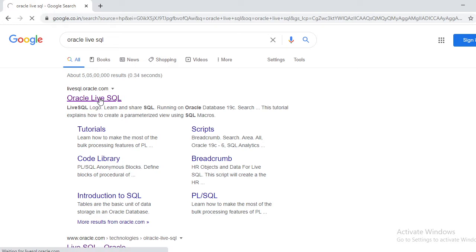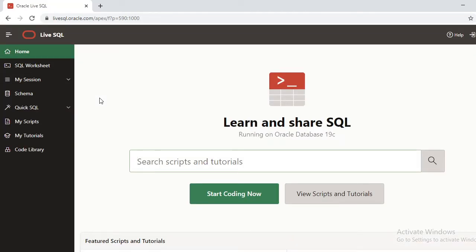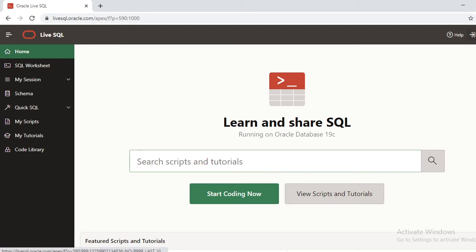The website opens. In this website you can start practicing your SQL queries. If you want to practice your SQL queries, you need to have an account. When you want to start practicing...